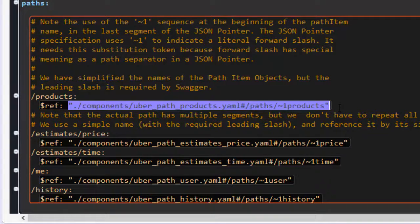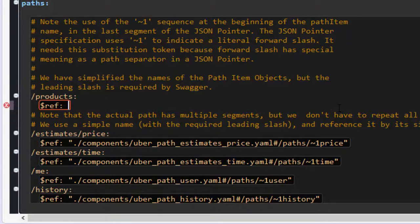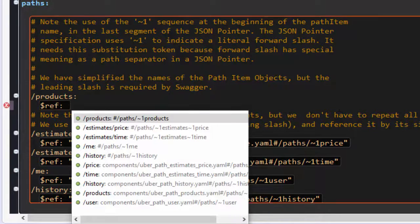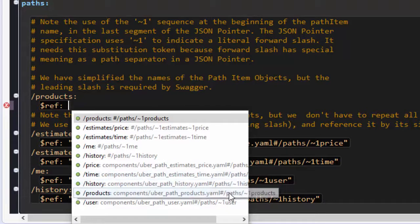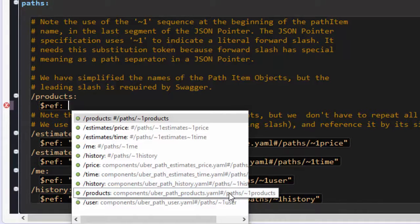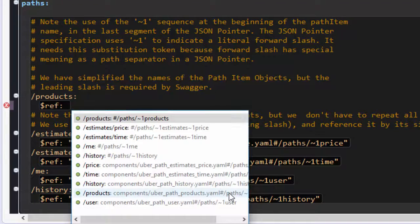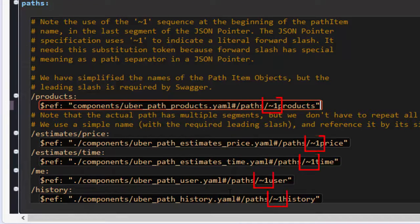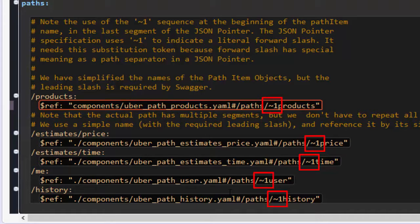The quickest way to create a valid external path reference, for example, is to use CodeAssist. This automagically escapes characters in the path that would render the reference invalid, if included literally. Note, for example, how each forward slash is converted to a tilde one.